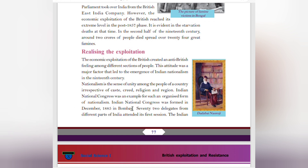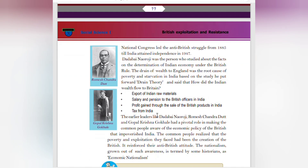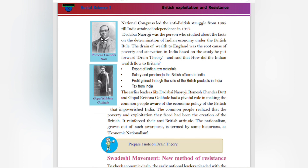The Indian National Congress was formed in December 1885 in Bombay. Seventy-two delegates from different parts of India attended its first session. The Indian National Congress led the anti-British struggle from 1885 until India attained independence in 1947. Dadabhai Naoroji was the first person to study the facts on the deterioration of the Indian economy under British rule. He argued that the drain of wealth to England was the root cause of poverty and starvation in India, and put forward the Drain Theory. Indian wealth flowed to Britain through: export of Indian raw materials, salaries and pensions to British officers, profits from sale of British products in India, and taxes from India.